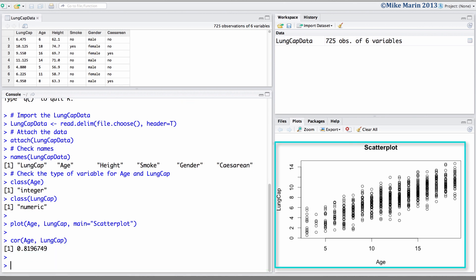We may also want to go ahead and calculate Pearson's correlation between lung capacity and age. We can see that there's a positive, fairly linear association between age and lung capacity.